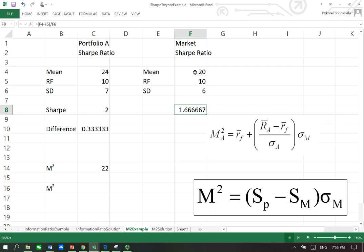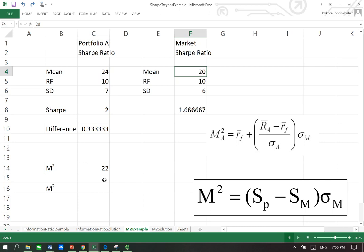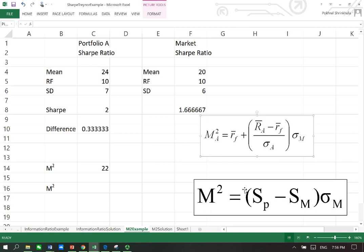So M squared is providing you what should be the average return of the market to make the Sharpe ratio of the portfolio equal to that of the market. And that's something we obtain when we apply this formula here. Let's apply this formula now.